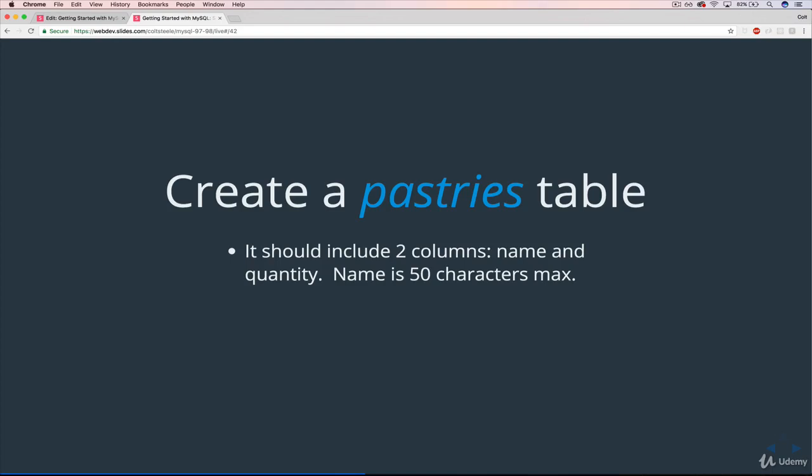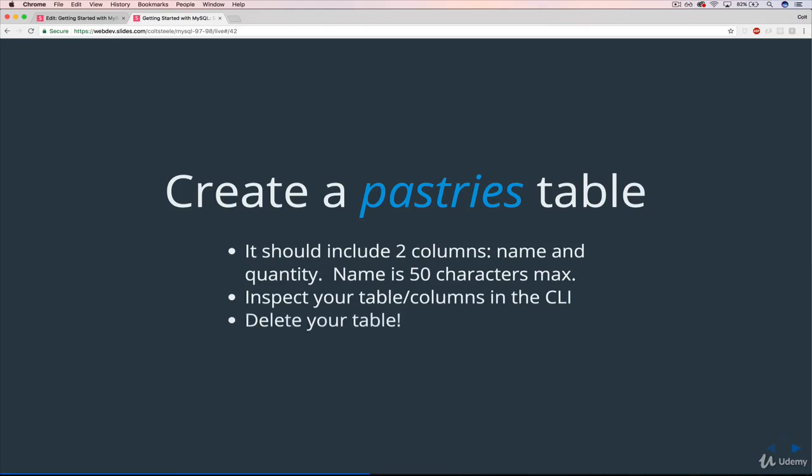So we're just defining the table and the columns. I'd like you to do that, then use a command to inspect your table and the columns using the MySQL command line interface. One of those short little commands we saw, just to check your work. And then lastly, delete all that hard work, delete your table.